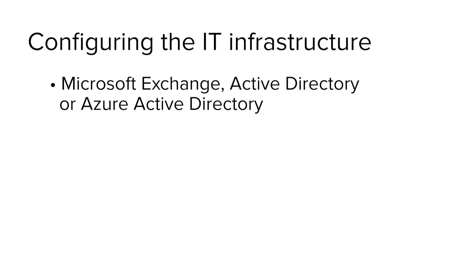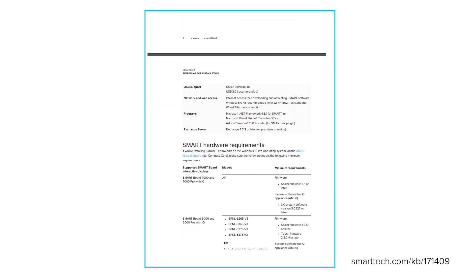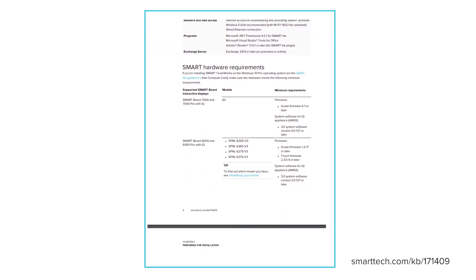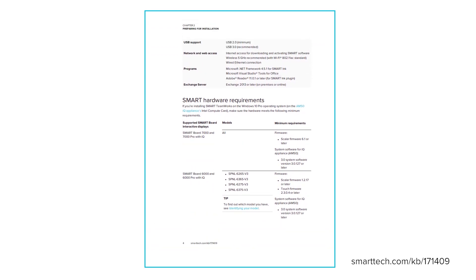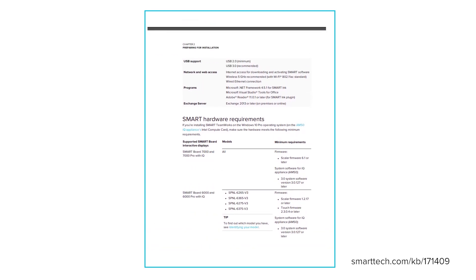The second dependency is an Exchange web service, which is needed to sync the meeting room account's calendar to Smart Teamworks. For more details about these dependencies, see Chapter 2 of the Installation and Configuration Guide linked in the description of this video.